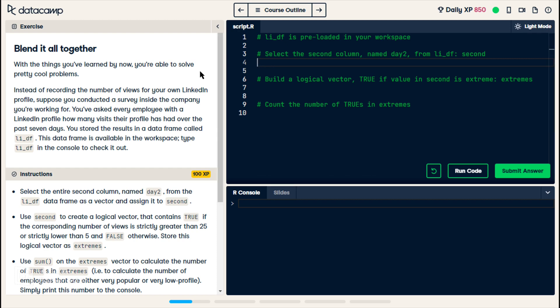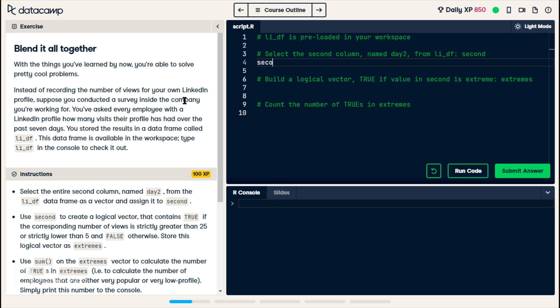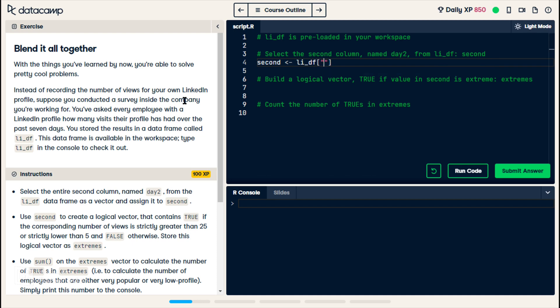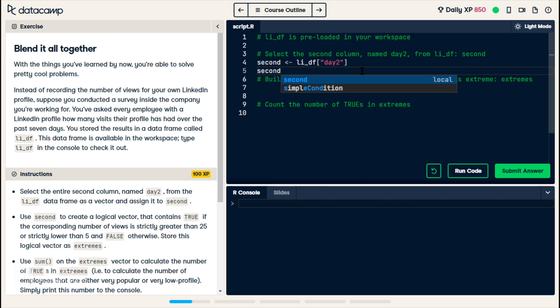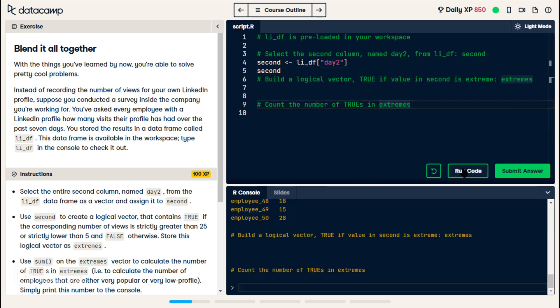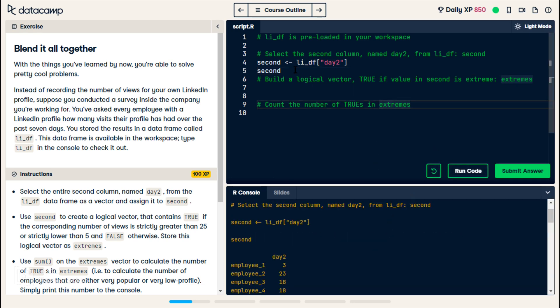Now on line four, we're supposed to select the column named day two from that data frame. So we're creating a variable called second, and we're assigning it as LI_DF, and I think we're supposed to do day two. Like that, that's one way to select it. So if I just have it print out second, see if that works. All right, so it looks like that worked.